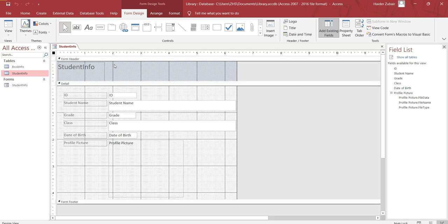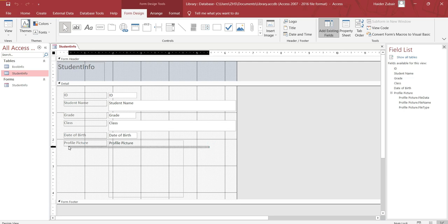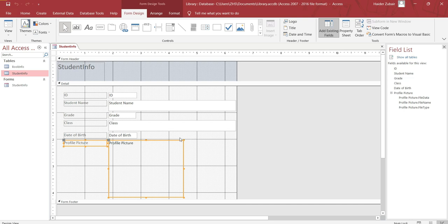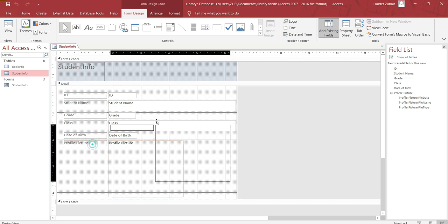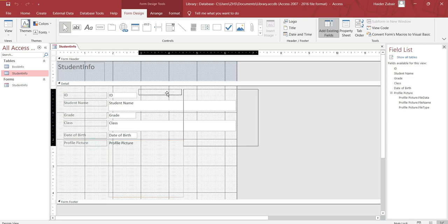Now you can adjust all these fields. Let me bring profile picture at the top over here.